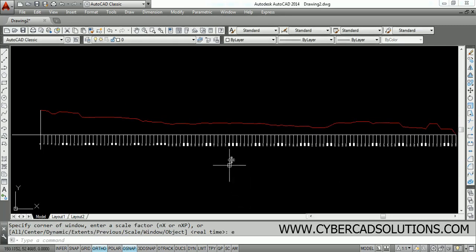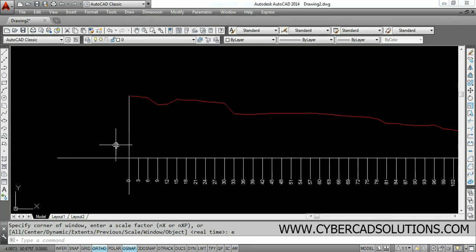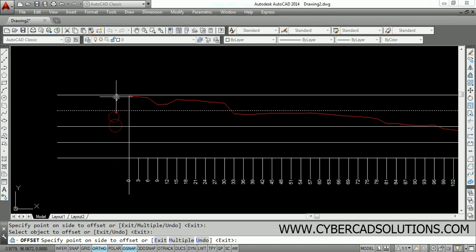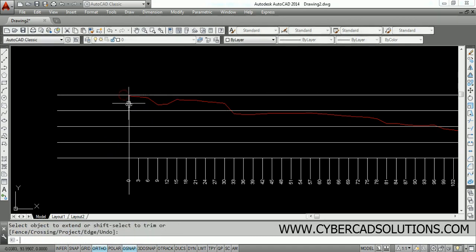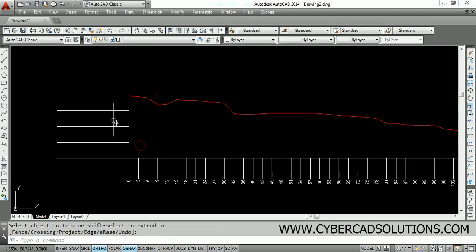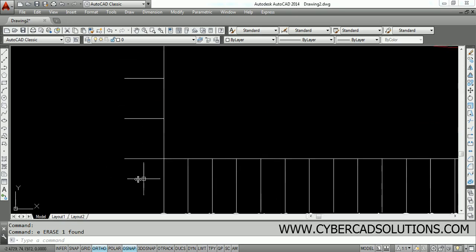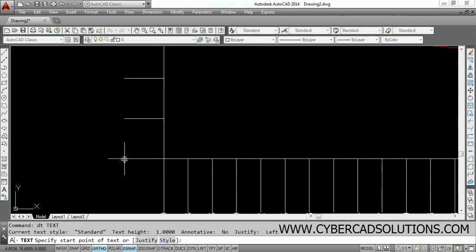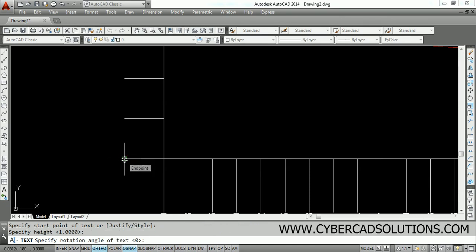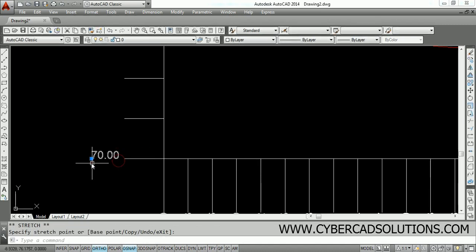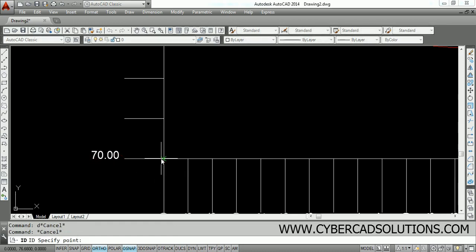The complete profile drawing is ready. Now we need to set the levels on the left side. Take the OFFSET command, enter 5 units, and offset this line. Trim the lines on the right side. Take the TEXT command, click the position, set height to 1 unit, rotation angle to 0, and enter the text value 70.00. Use the ID command and click the intersection point — it shows 76.68.